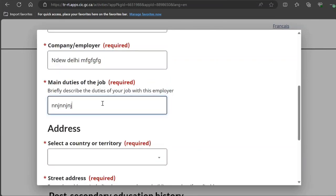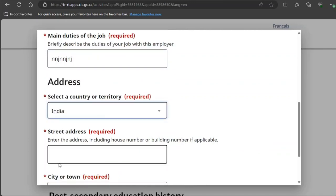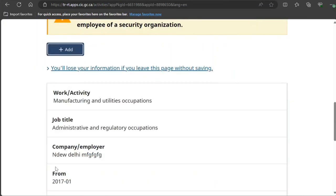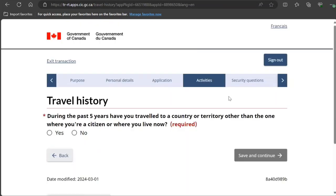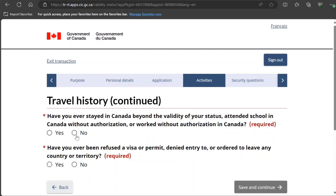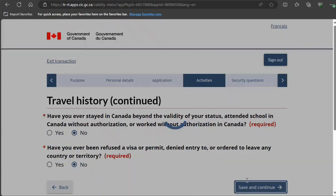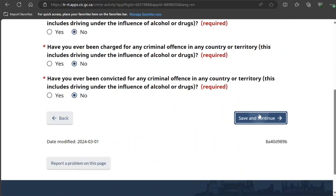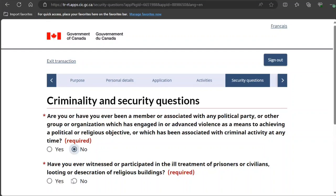Provide your main duties — what you do — and the employer's address and street address. Once that section is complete, move to the next step. During the past five years, have you traveled to a country other than where you are a citizen or currently live? I select 'No.' Have you ever stayed beyond the validity of a visa? I select 'No.' Have you ever been refused a visa, permit, or been ordered to leave any country or territory? I select 'No.' Have you ever committed any crime in any country or territory? Read this carefully and answer honestly — do not hide any information, as it could be treated as misrepresentation.